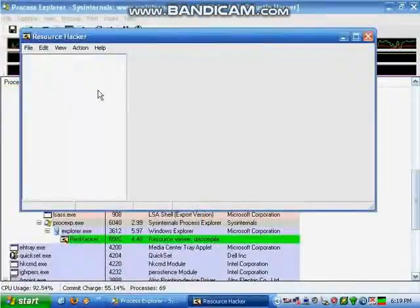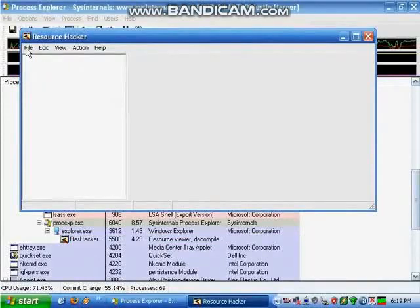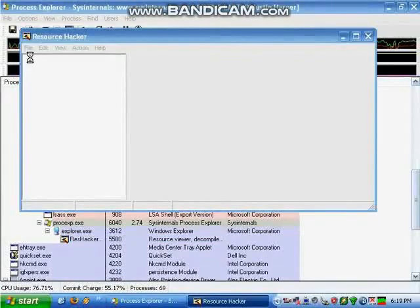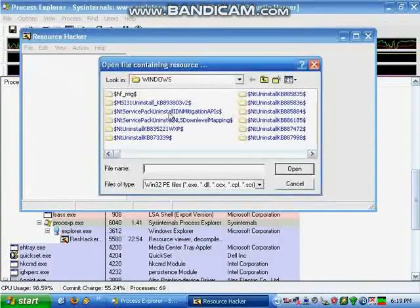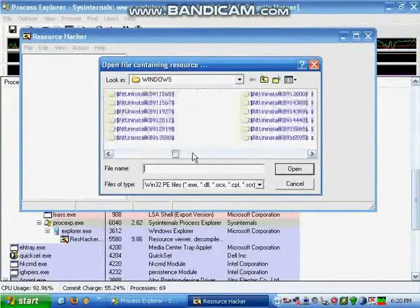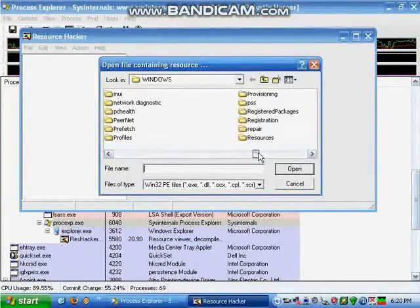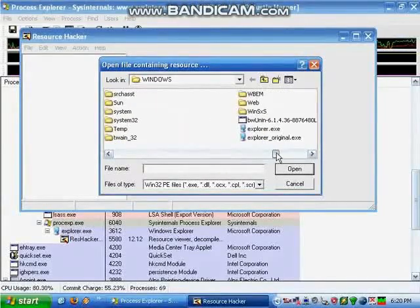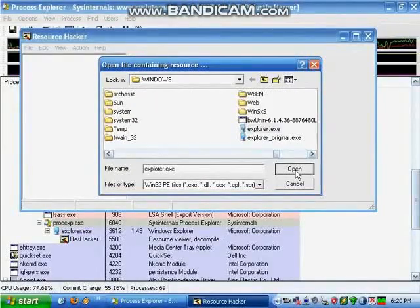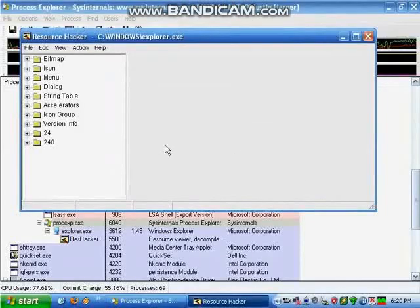The first step is to go to File, open Resource Hacker, navigate to your Windows Directory, and then open up the file Explorer.exe, which is the GUI shell for Windows.